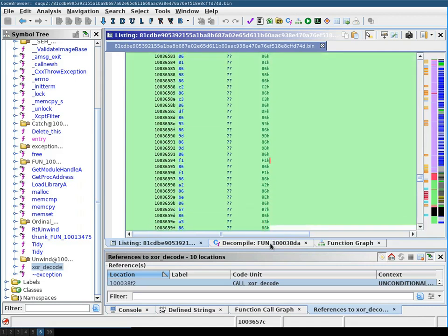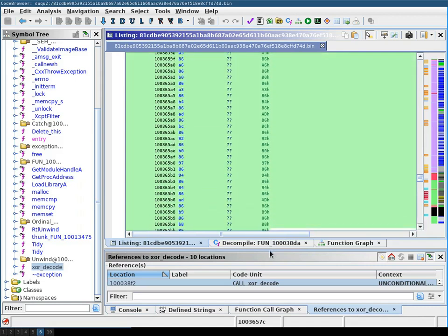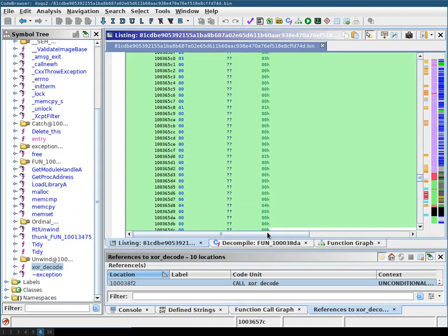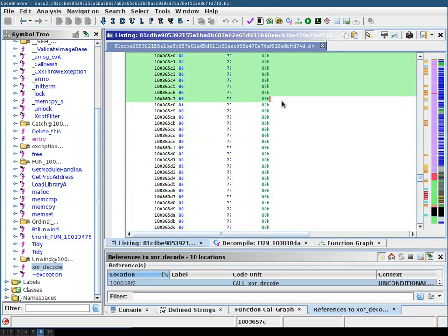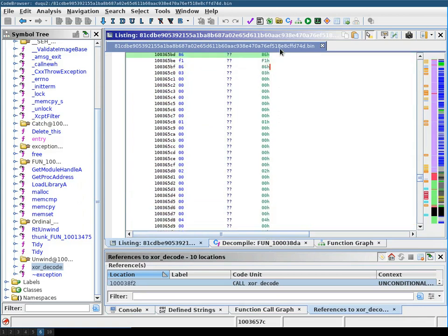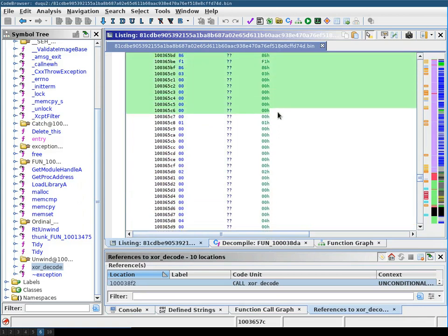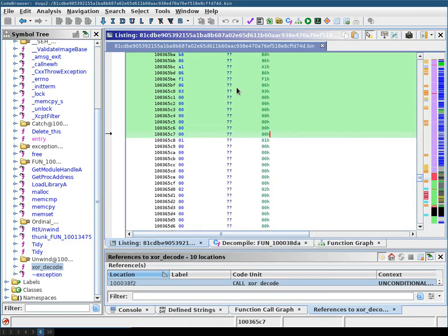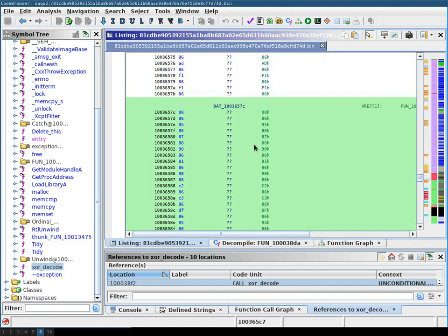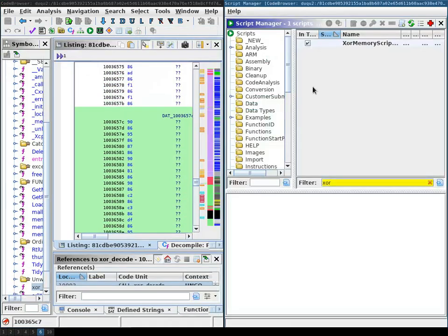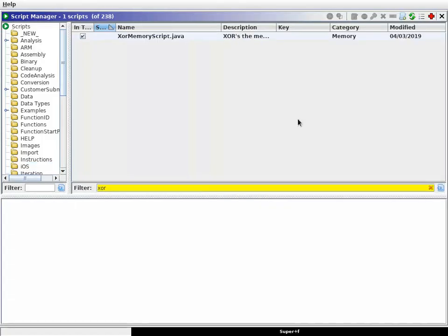So we mark this. It goes until about here. And then we go into the script manager. And here in the script manager, we're going to use the filter to search for XOR, and then we have our XOR memory script.